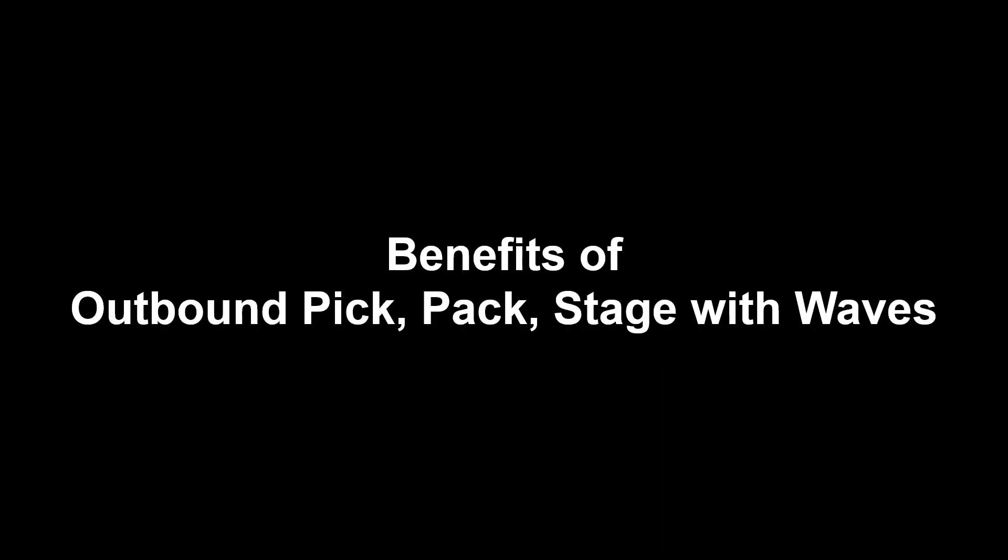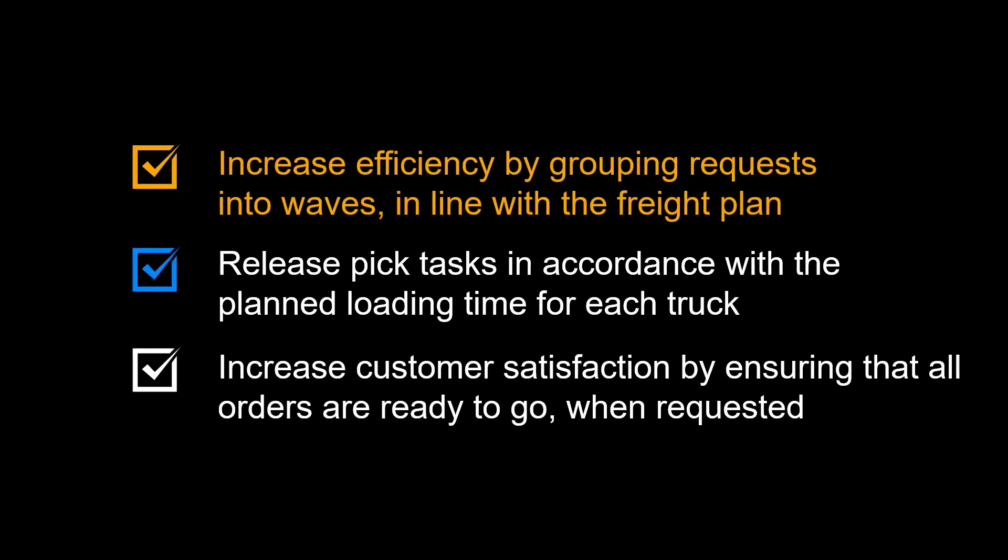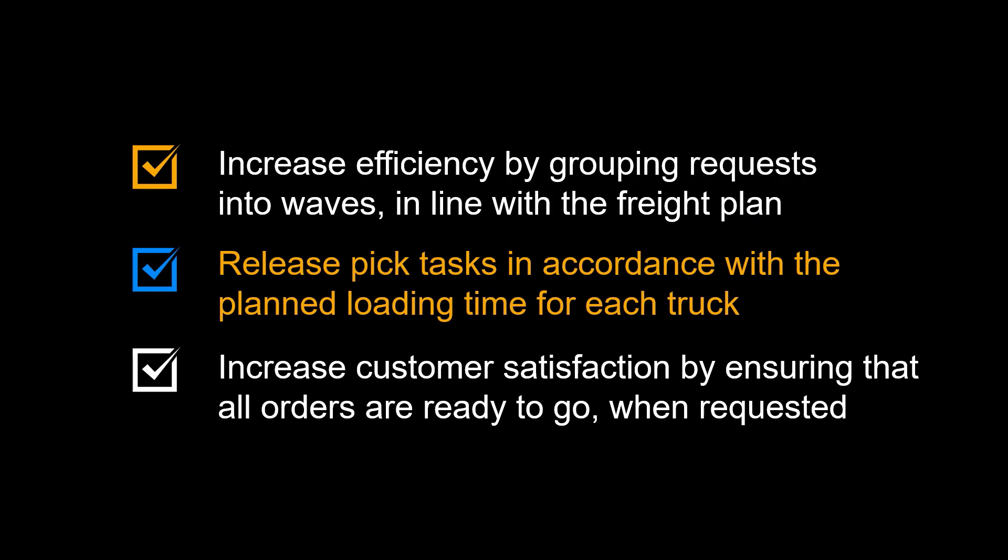Let us recap the benefits provided through PIC, PAC and Stage with WAVES in EWM. It allows you to choose the best available PICing strategy and increase efficiency by grouping requests into WAVES, in line with the freight plan. You can release PIC tasks in accordance with the planned loading time for each truck and increase customer satisfaction by ensuring that all orders are PIC, packed and staged, ready to go when requested.